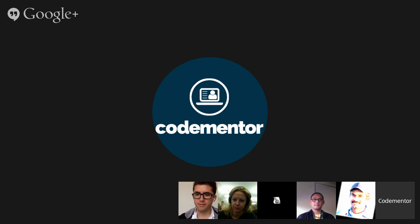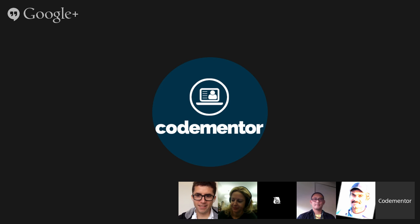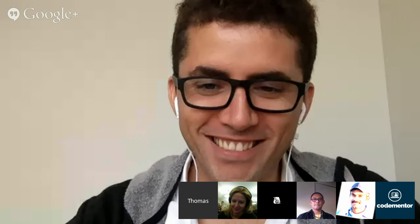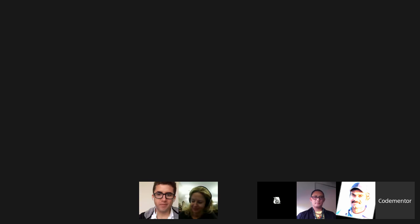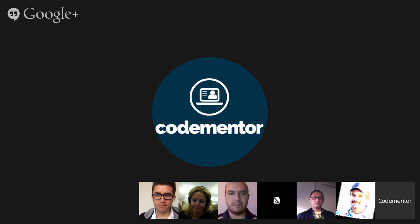We're now live! Welcome to Co-Mentor Office Hours. Today we're very excited and pleased to have Thomas from Pebble joining us. Thomas is here to talk about Introduction to Wearable Development and how easy it is to develop on a Pebble. So Thomas, let's get started.